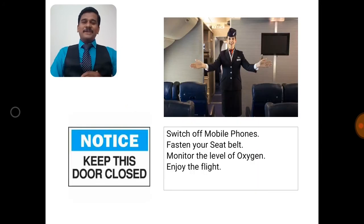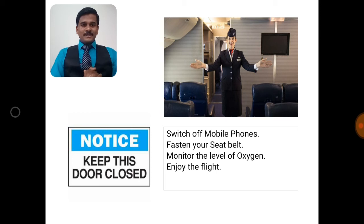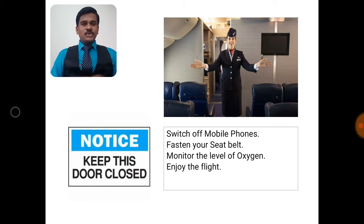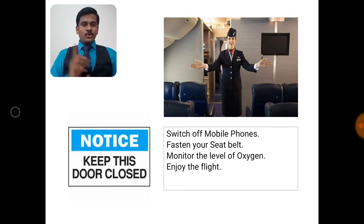The air hostess is calling me — she is welcoming all of us. She gives instructions: 'Switch off mobile phones. Fasten your seatbelt. Monitor the level of oxygen. Enjoy the flight.' You can see one door there — keep this door closed. They are going to move on, and we are happy moving on and on.